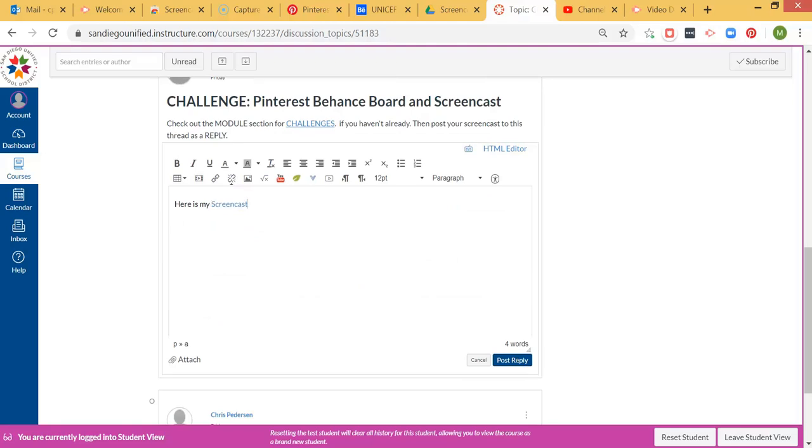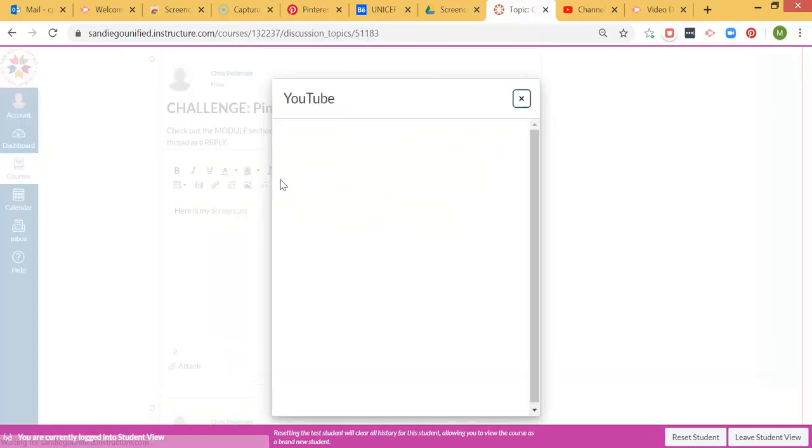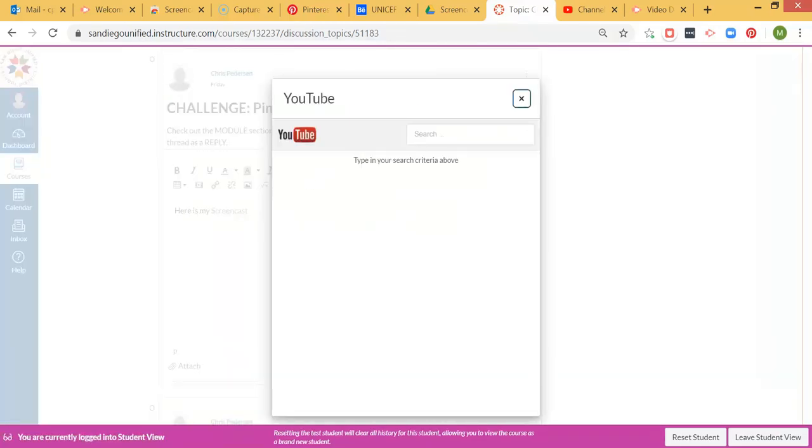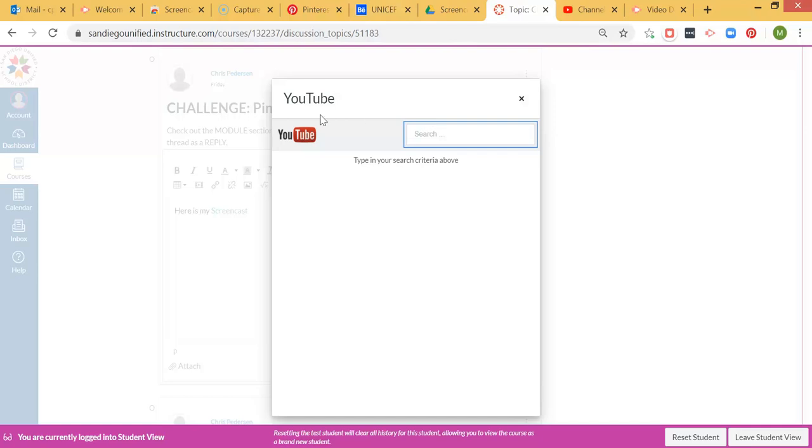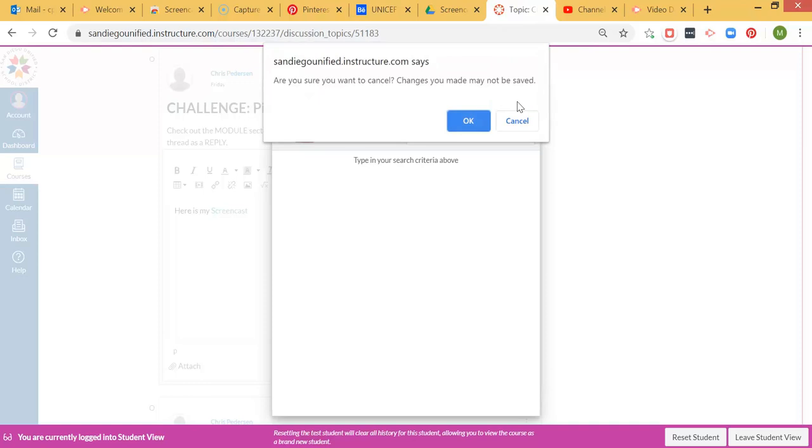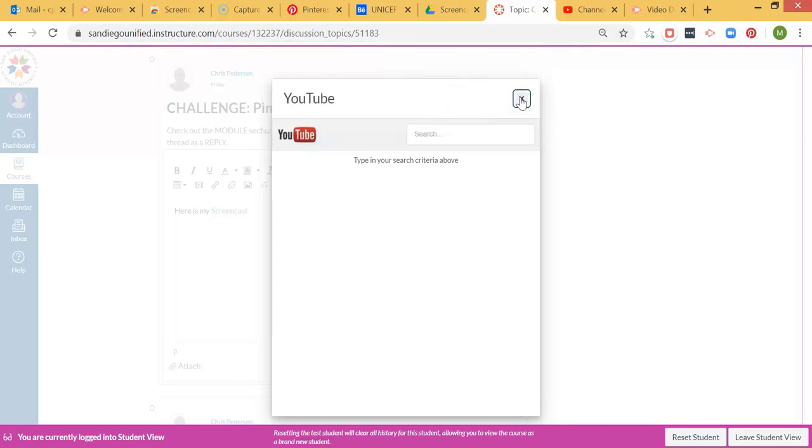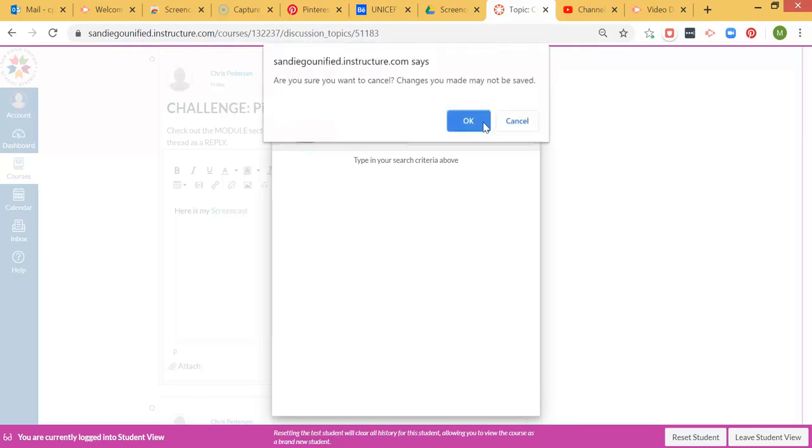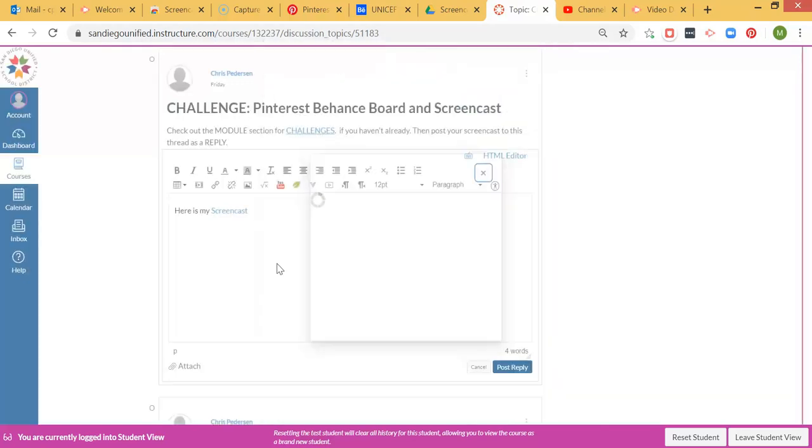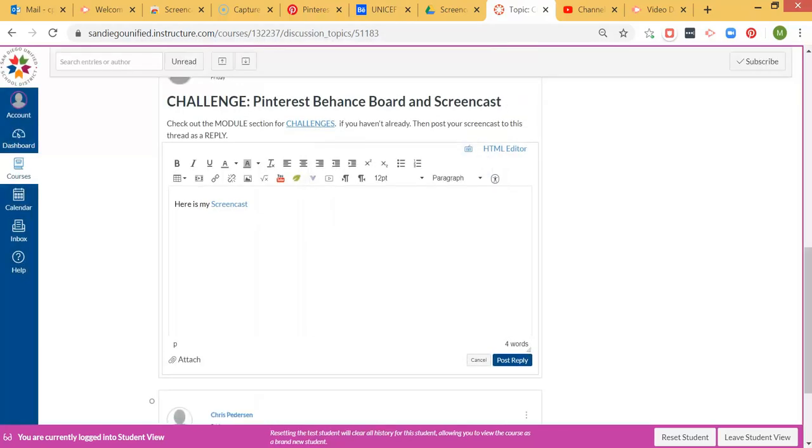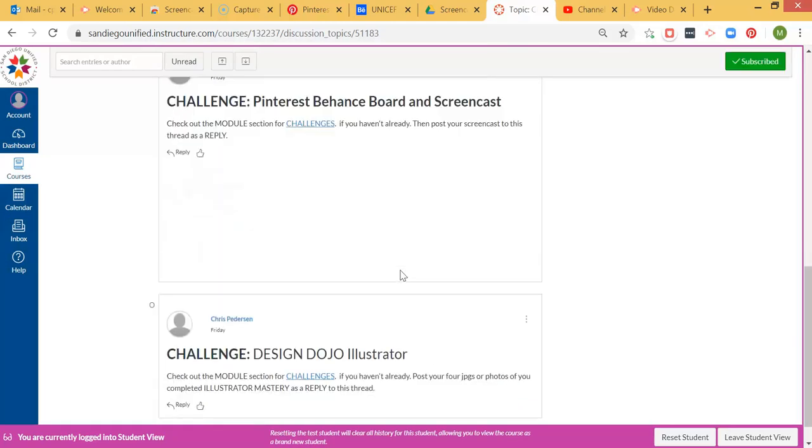Now if you got fancy and did the YouTube piece, you can see here's the YouTube link right here. You would paste not the link from Google Drive, but you'll paste directly from the embed YouTube piece. If you want help with the YouTube one, let me know and I'll record something for you. For now, I'm going to cancel that. Right here is my screencast, and I'm going to post the reply.